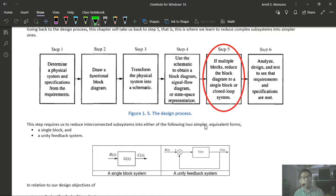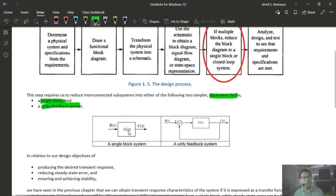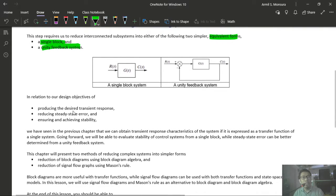The subsequent analysis and design methods require us to express the block in either one of two equivalent single forms: either a single block with G(s), C(s), and R(s), or a unity feedback system where the feedback gain k is 1.